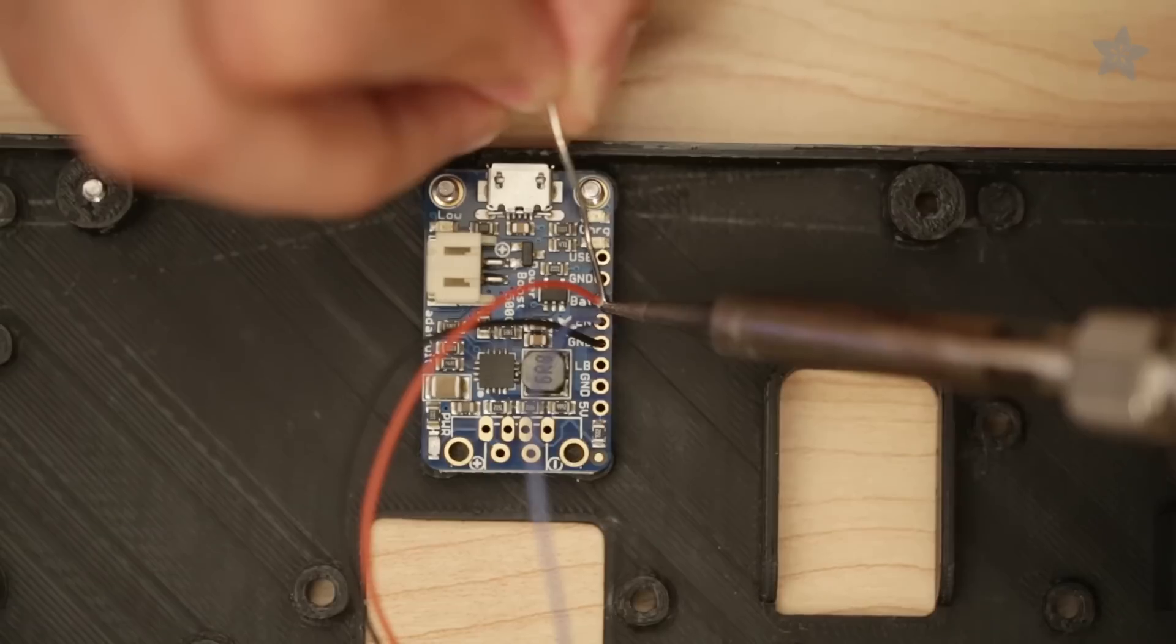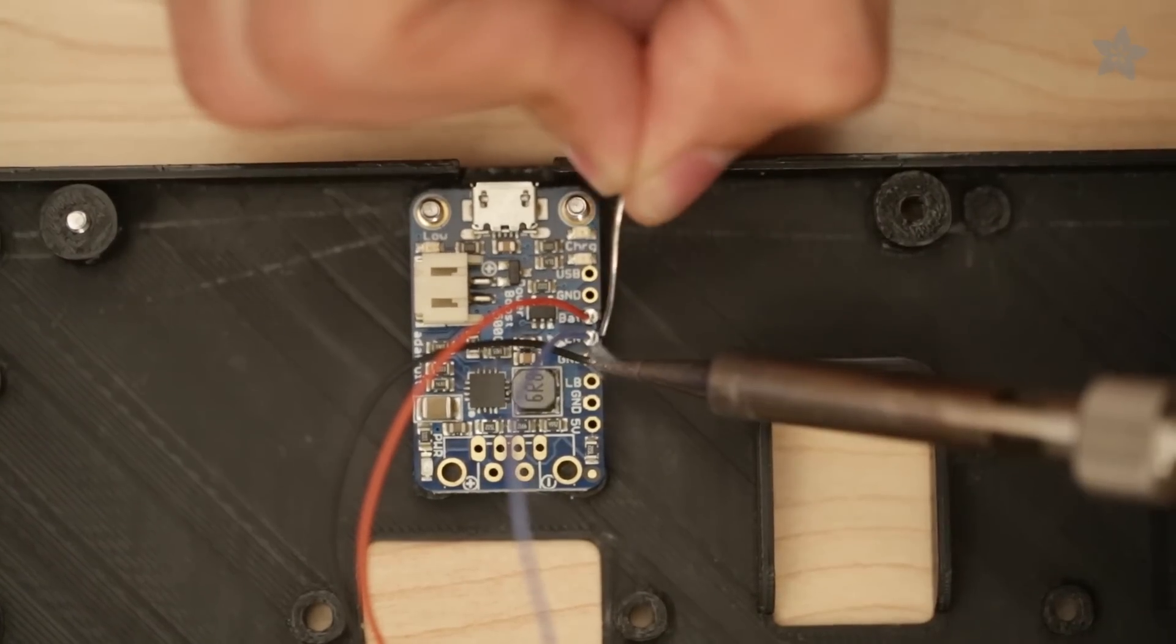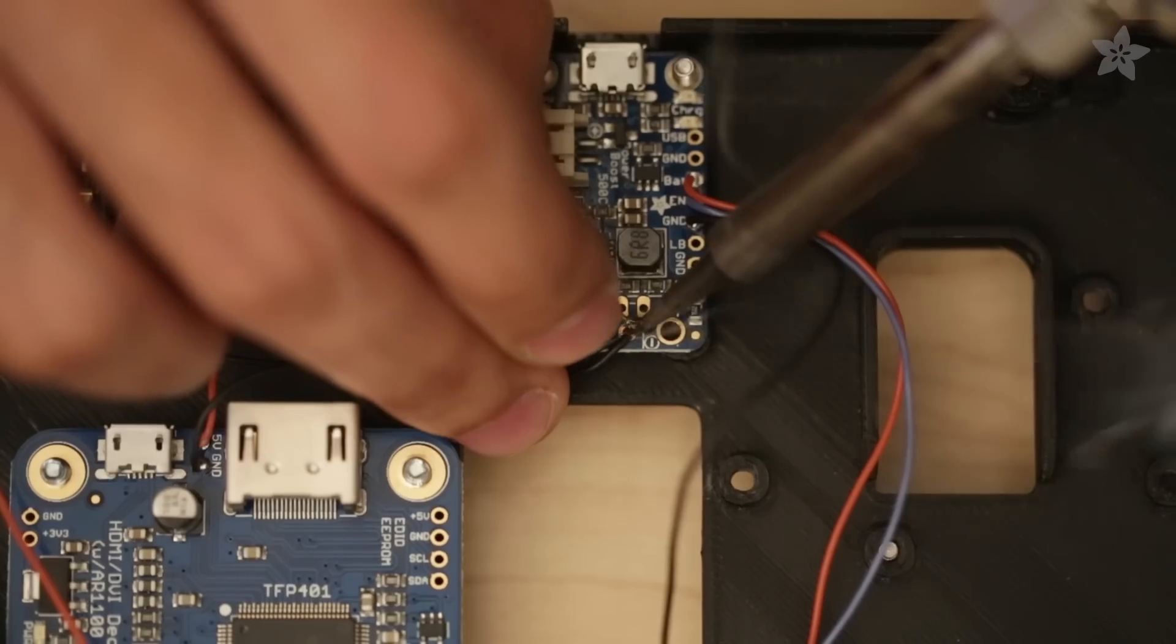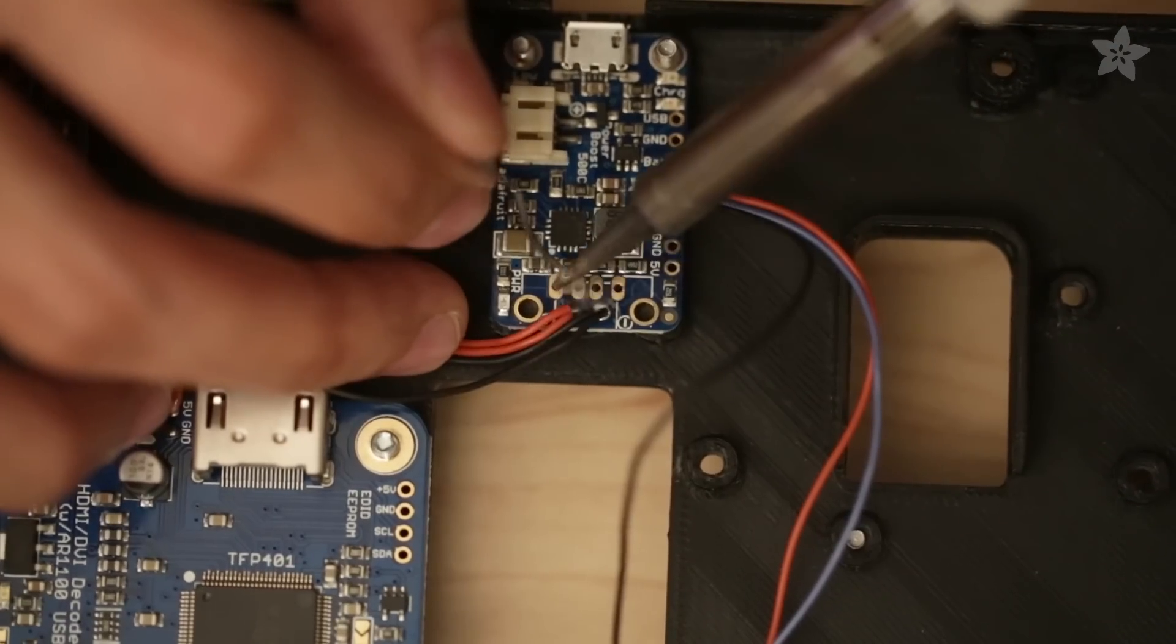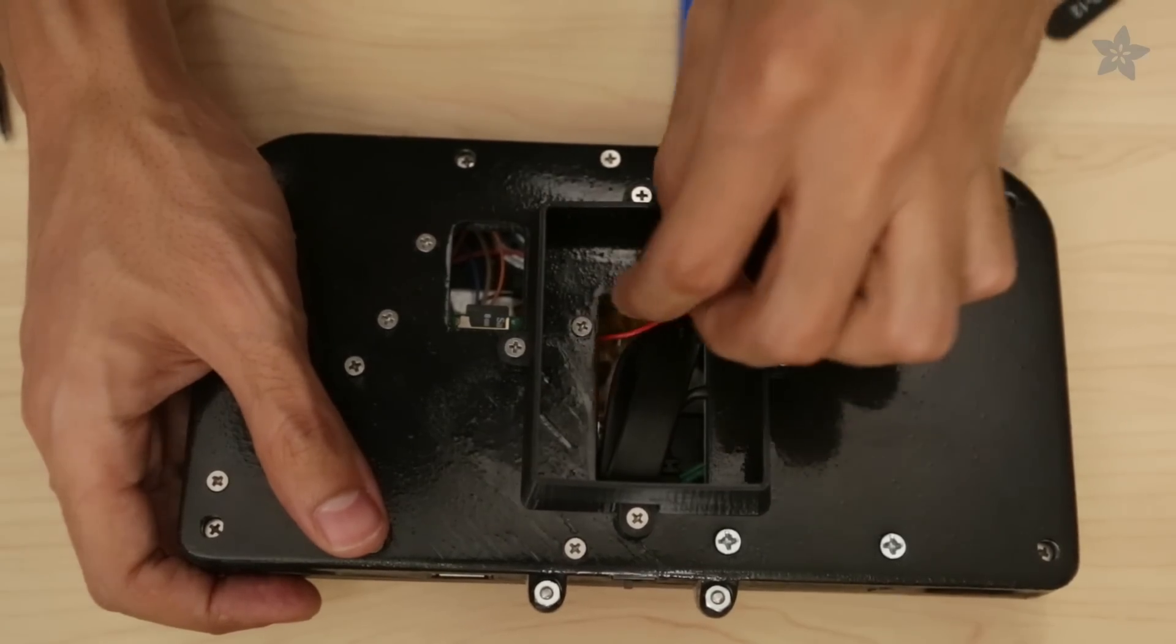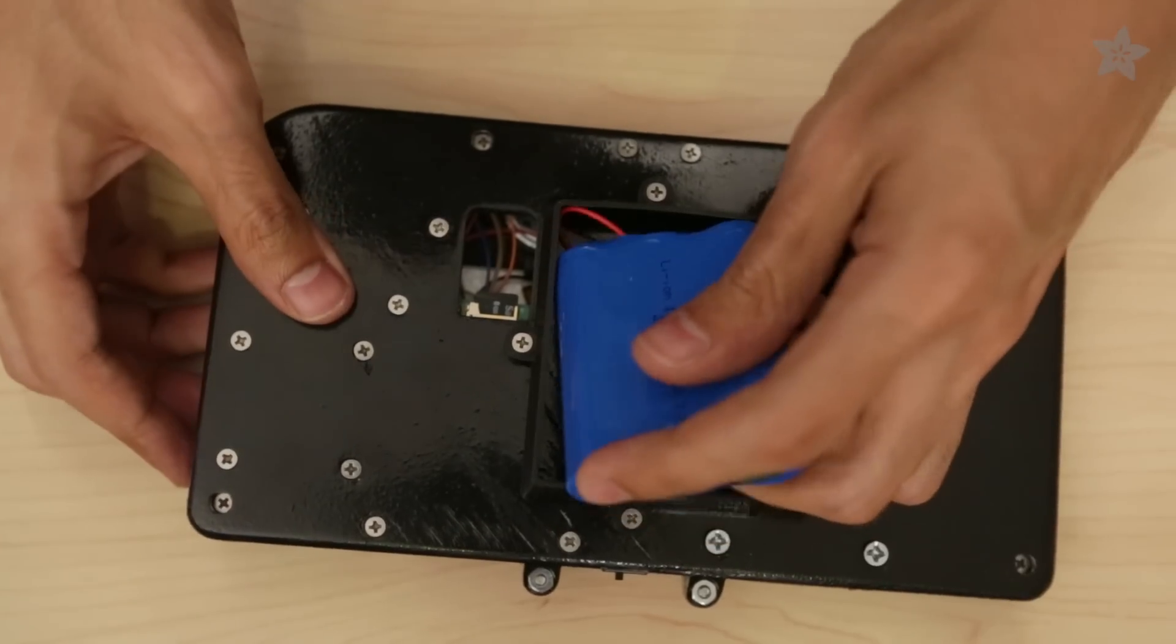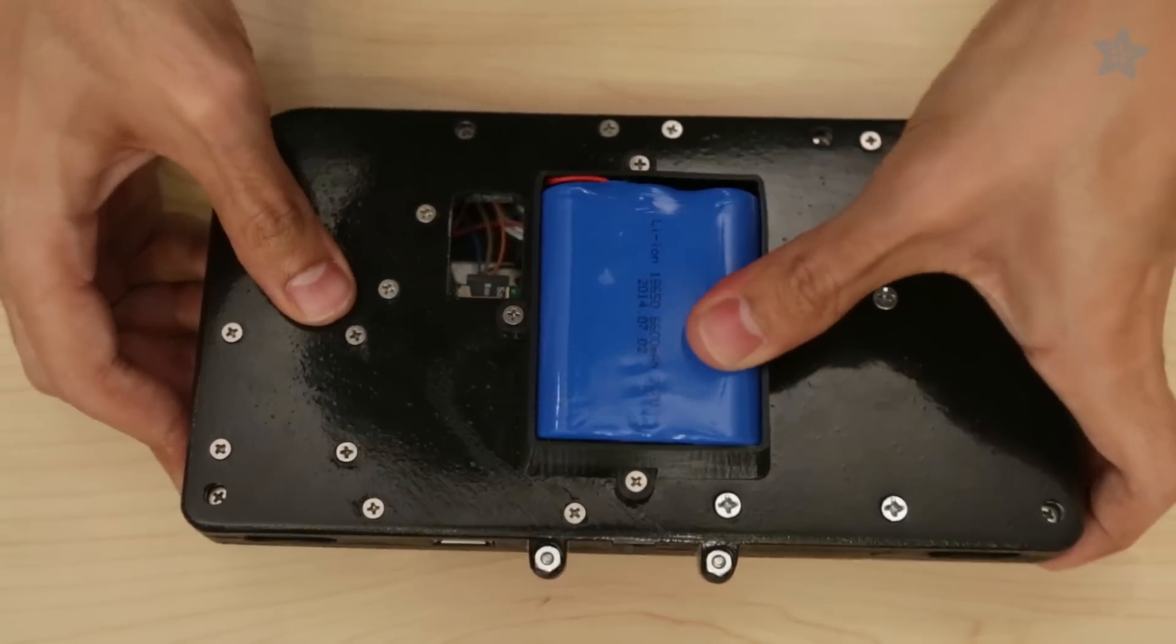To power this project we're gonna use our Power Boost 500c which is a charging breakout and allows you to recharge lithium polymer batteries with a simple micro USB cable. We're using a rather large 6600 milliamp lithium polymer battery to power this project which is gonna give us just about six hours of game time.